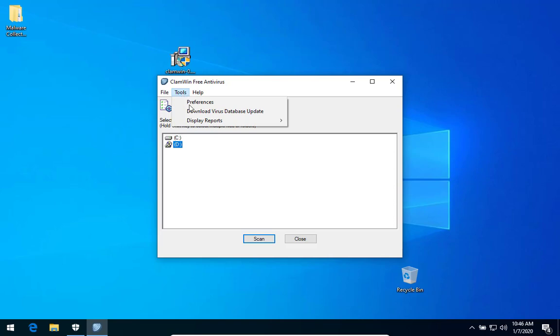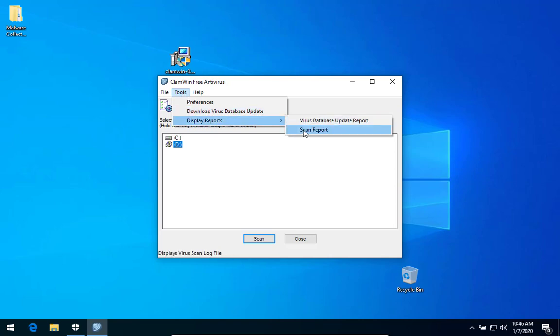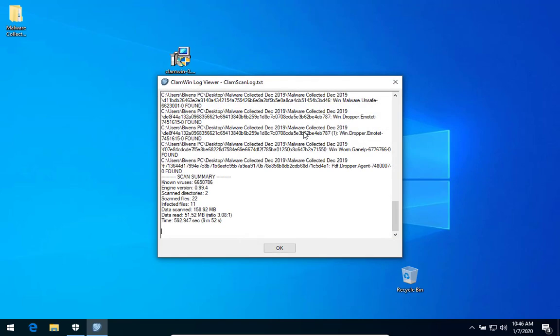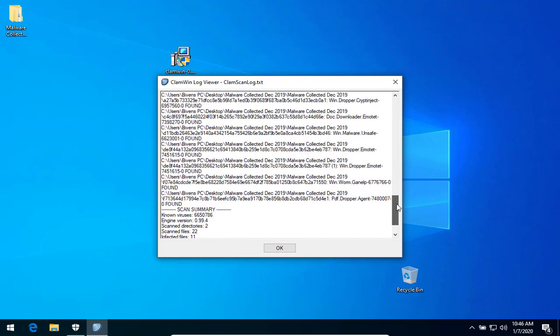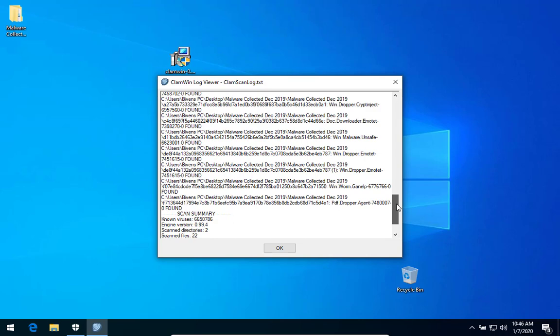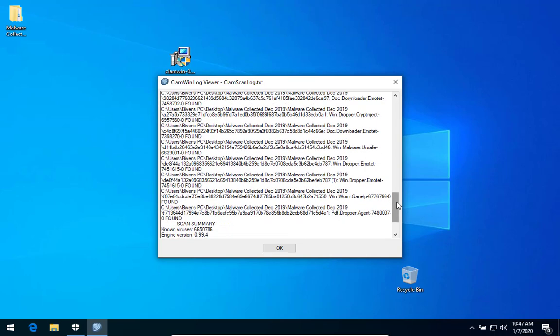See if it gives us any more information here in the log. Emotet. Well, alright.